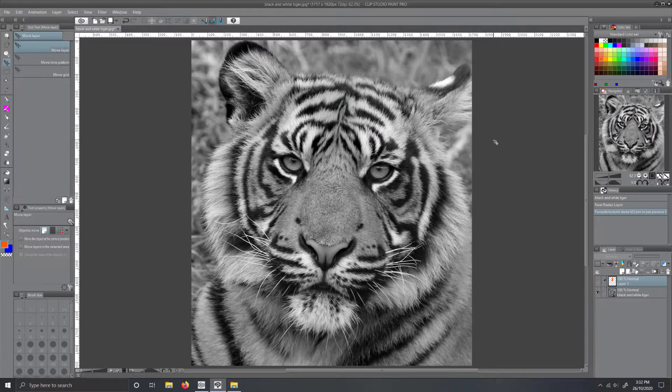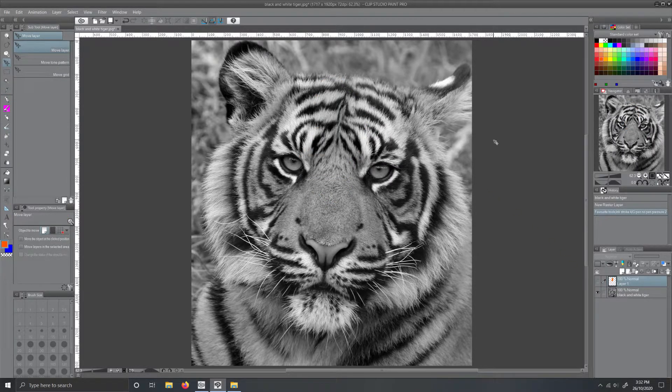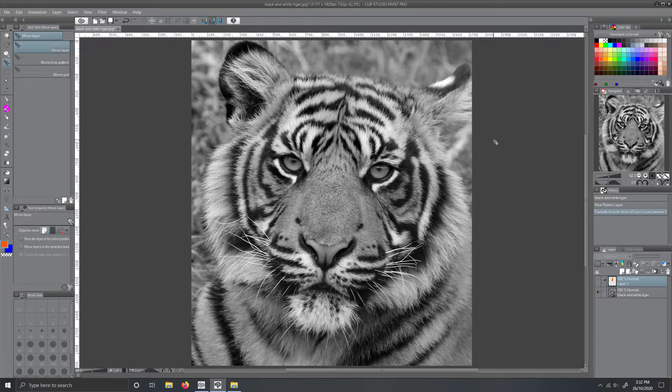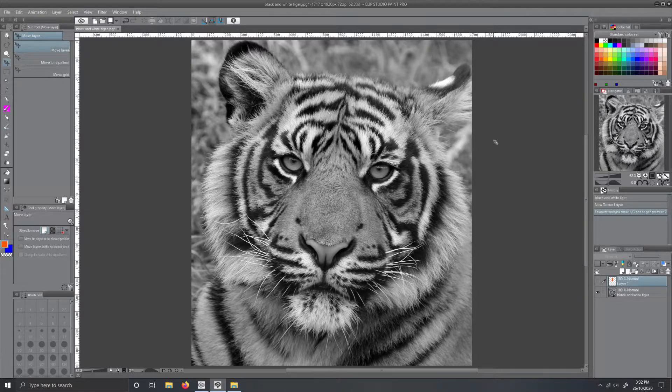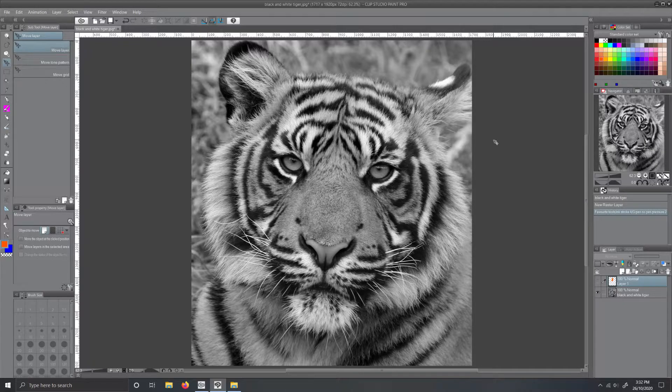Don't panic if your Clip Studio's layout is different to mine. Yours will most likely be the default layout. I have rearranged mine to how I like it. All the tools you'll need will still be the same.